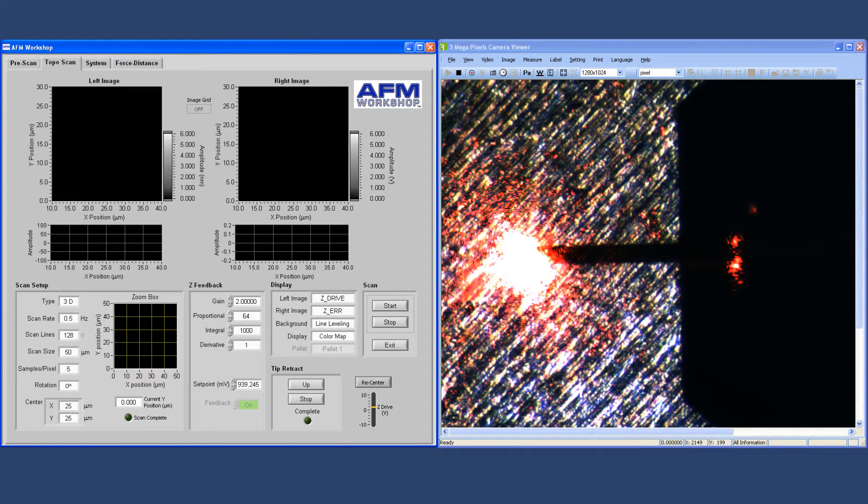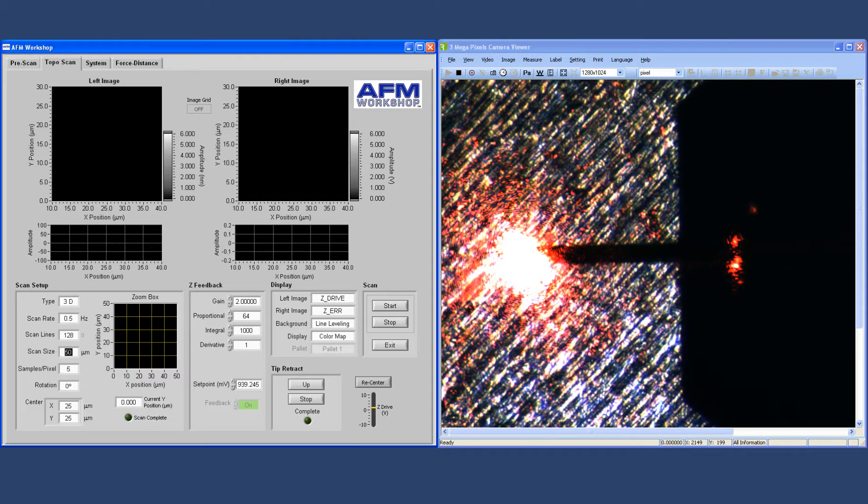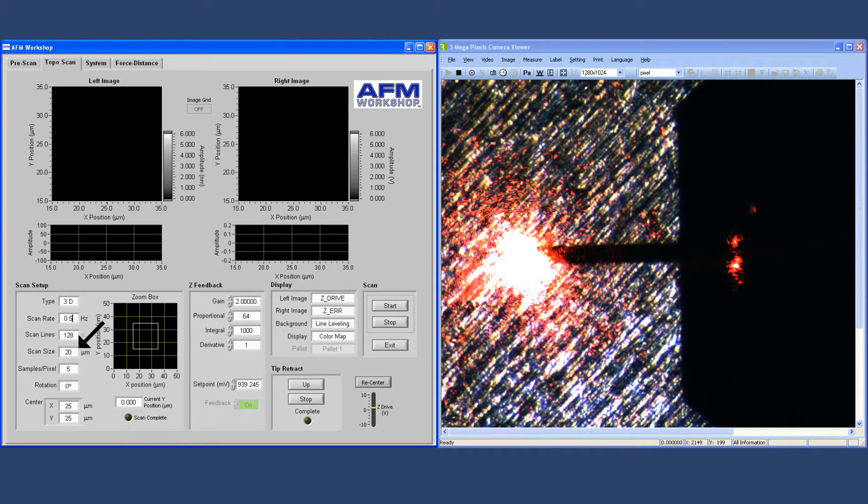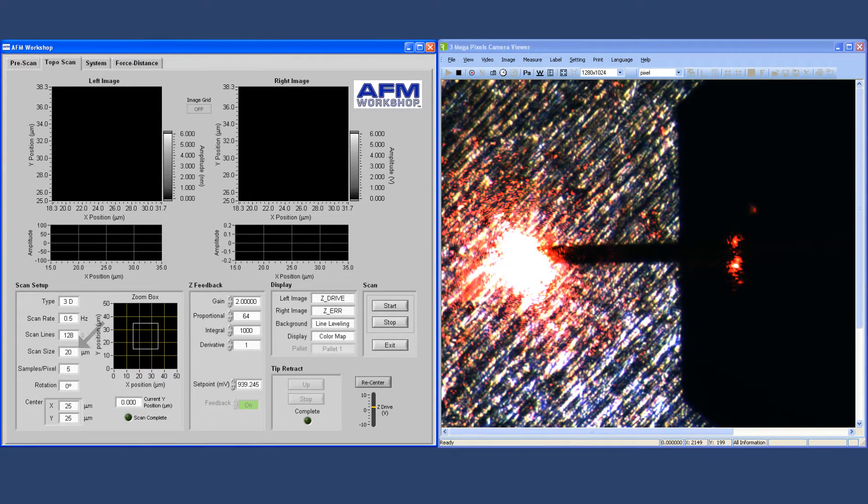We go to the next tab and we can set some scan parameters. For example, here we're going to do a 20 micron scan and the scan range is shown on this box. Once that's done, we can begin scanning.